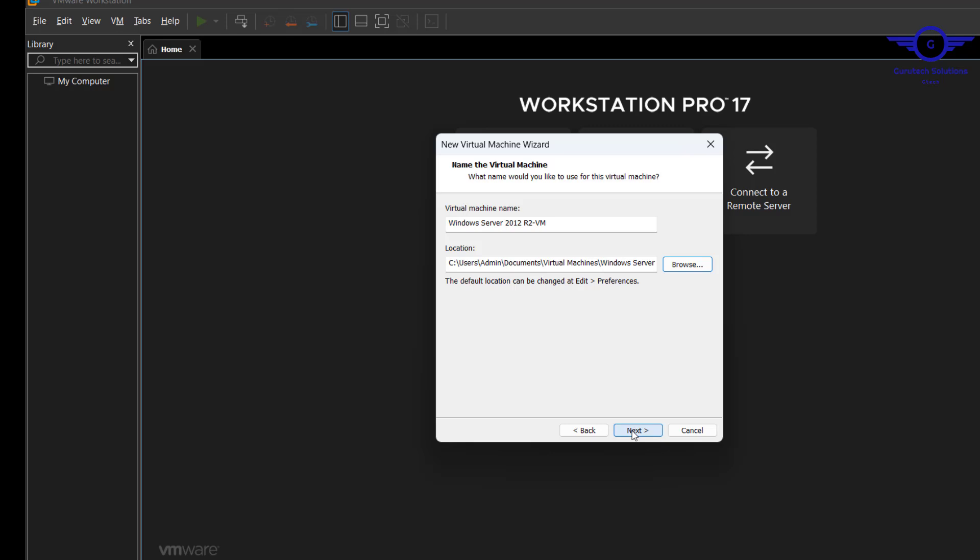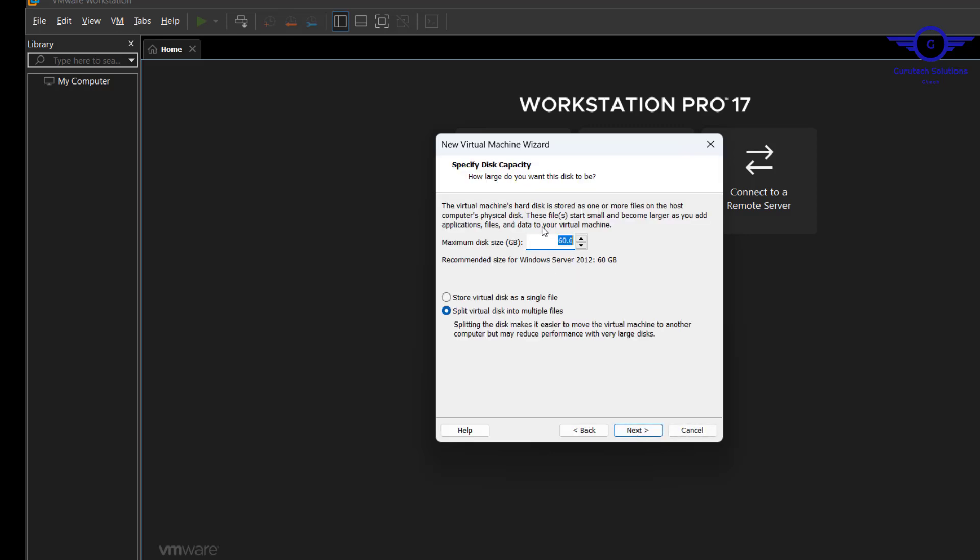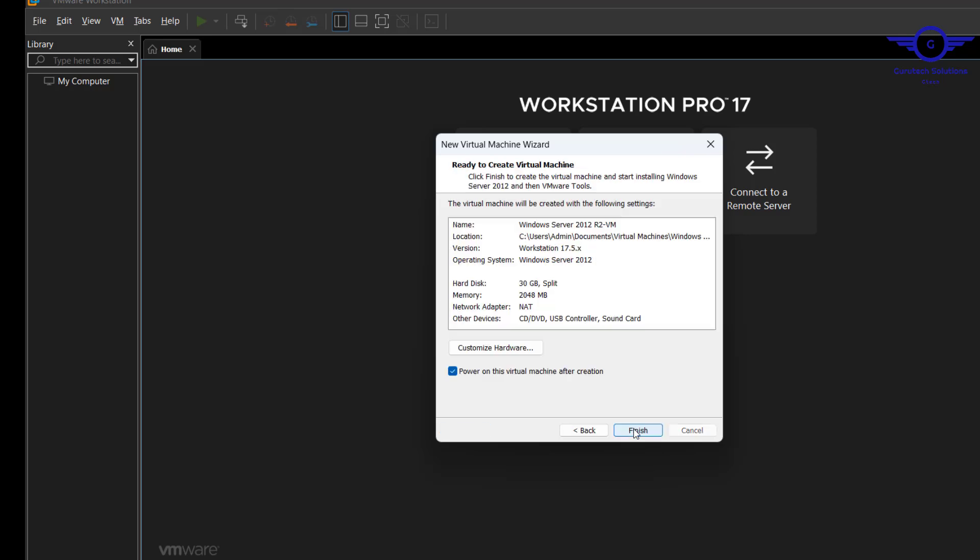Here is where you provision your storage resource. For this one I'm not going to give it a whole 60 GB, I'm going to give it like 30, that is enough. Leave this ticked by default, then click next.